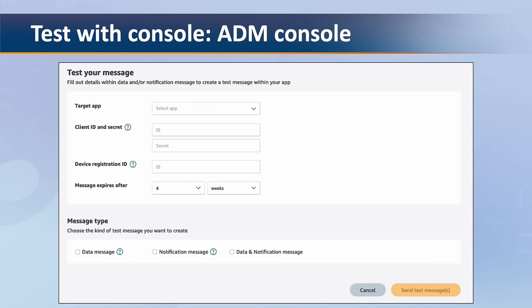To test your integration with ADM, you can access the ADM console through the developer portal and login if prompted. Once you do this you will be shown a screen as shown in the video. Select your target app and then enter the client ID and secret for your app — you should have these from when you obtained your credentials for ADM. Then in the device registration ID field, enter the device ID obtained when initializing A3L messaging. Choose the duration of the message in the message expires after section, and finally choose the message type and add key-value pairs for the notification you want to send. For an exhaustive list of fields and how they map to the Android notifications, you can see the documentation on A3L messaging notification keys, which can be found in the description below.